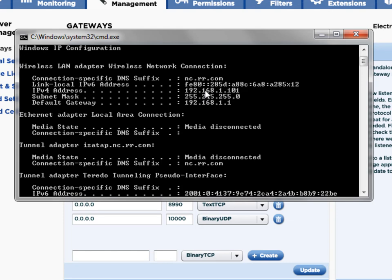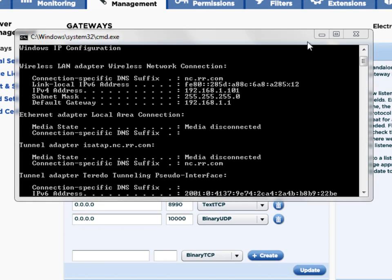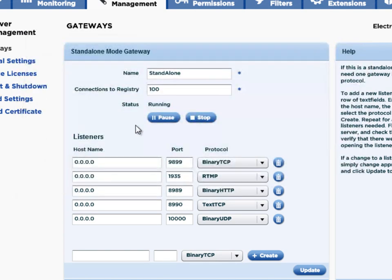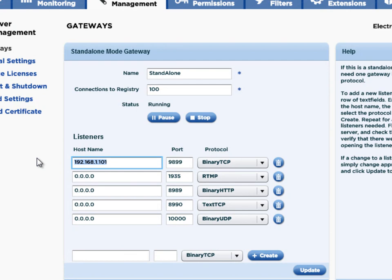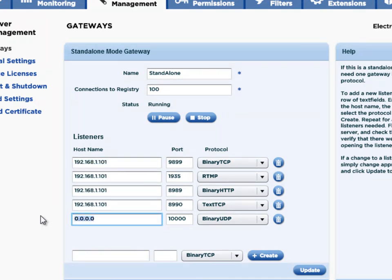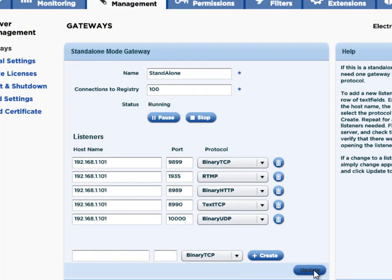So I'm going to take that and just type it in here. 192.168.1.101. Copy that, and I might as well just update all these here. And I'll click update. All right. So let me close this.